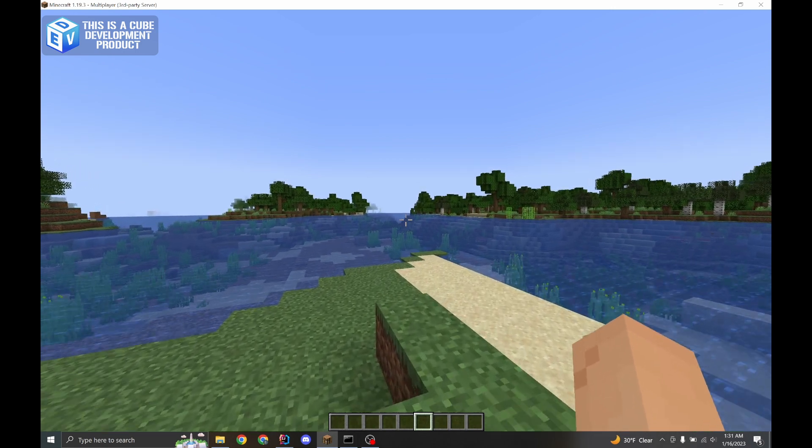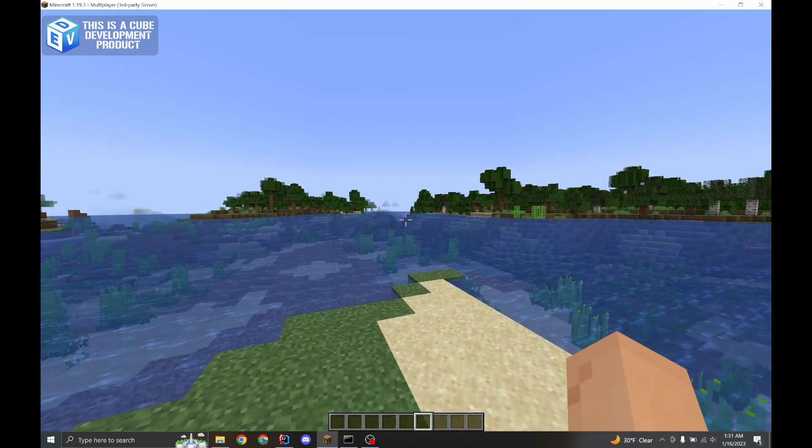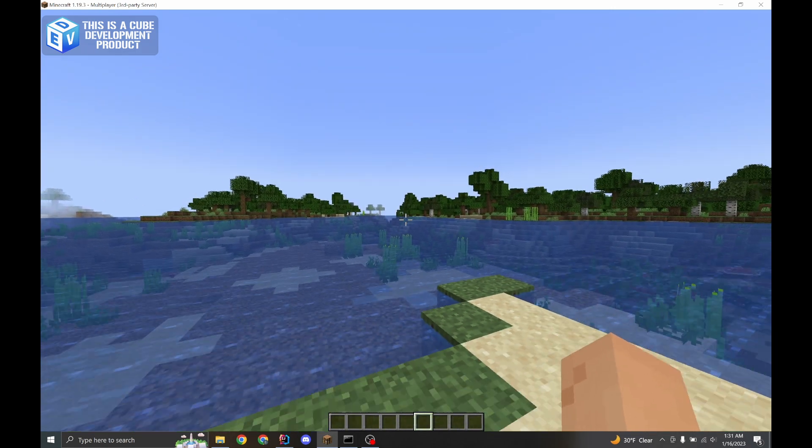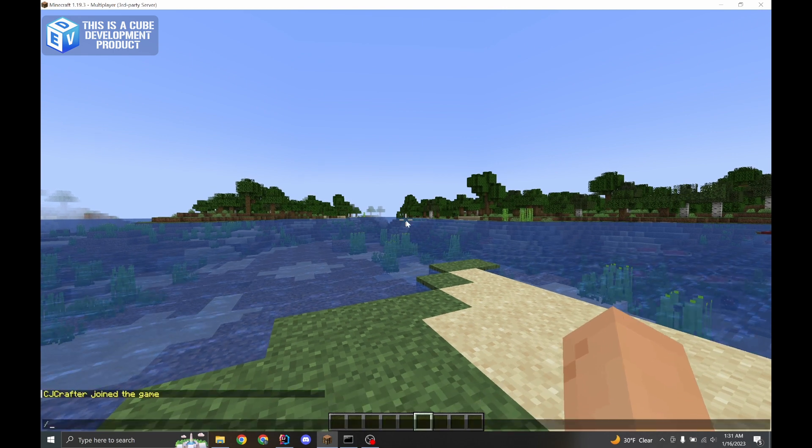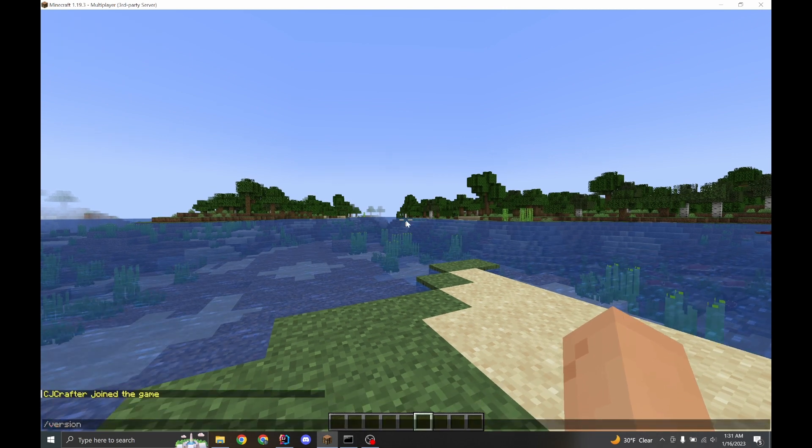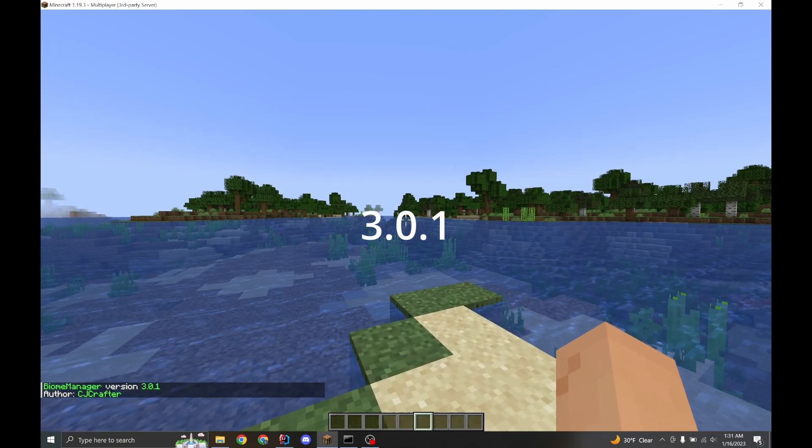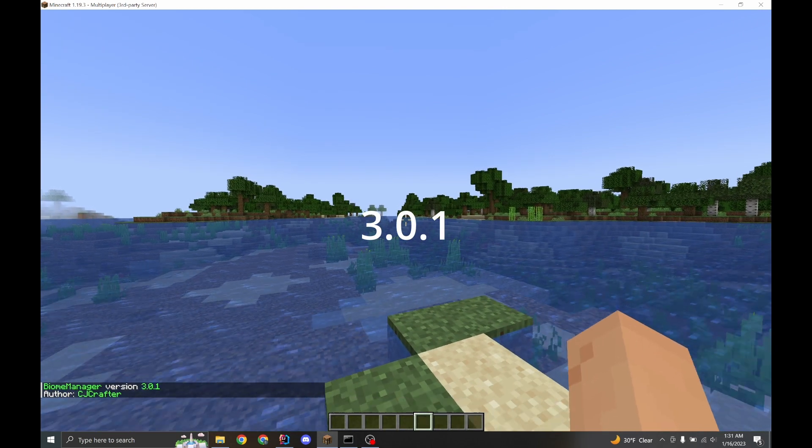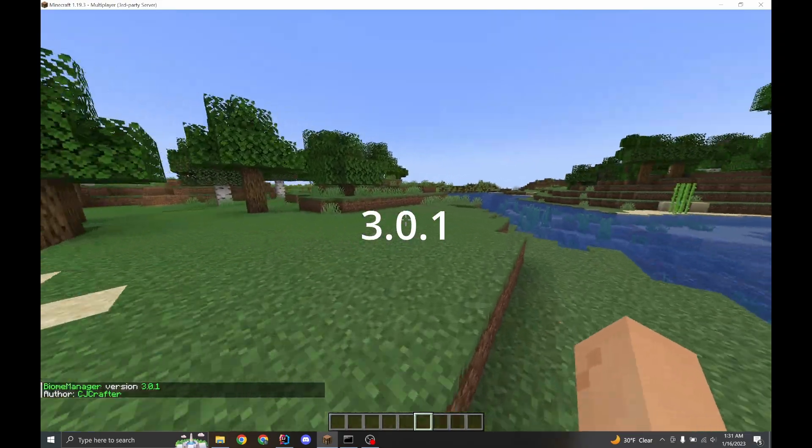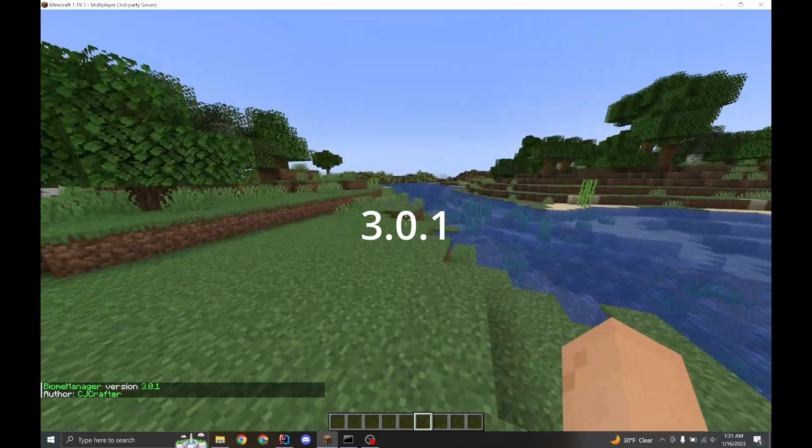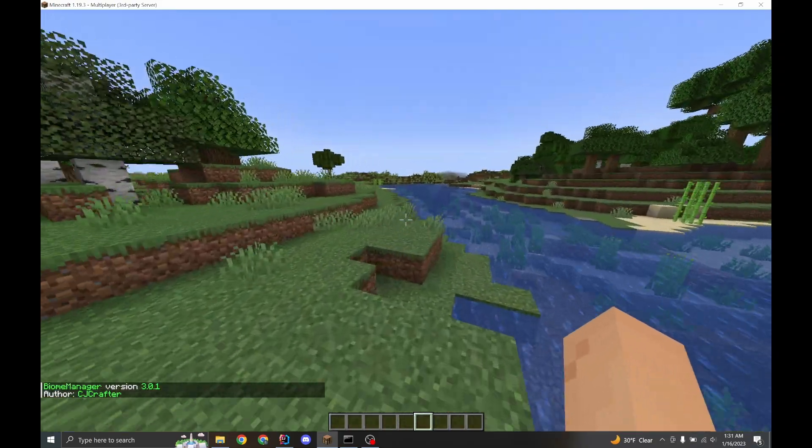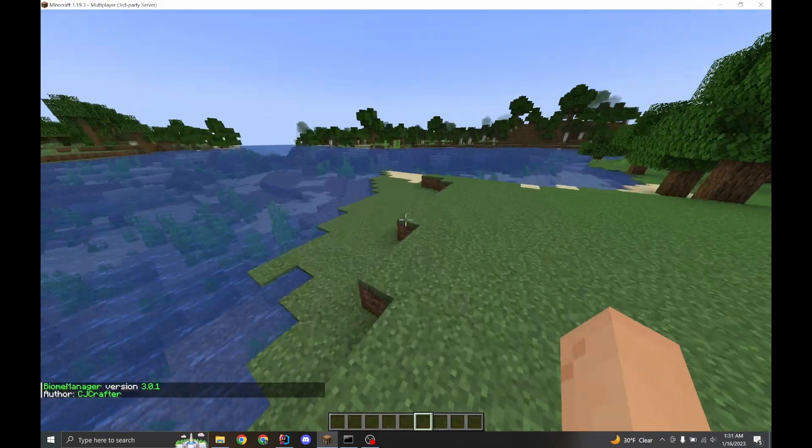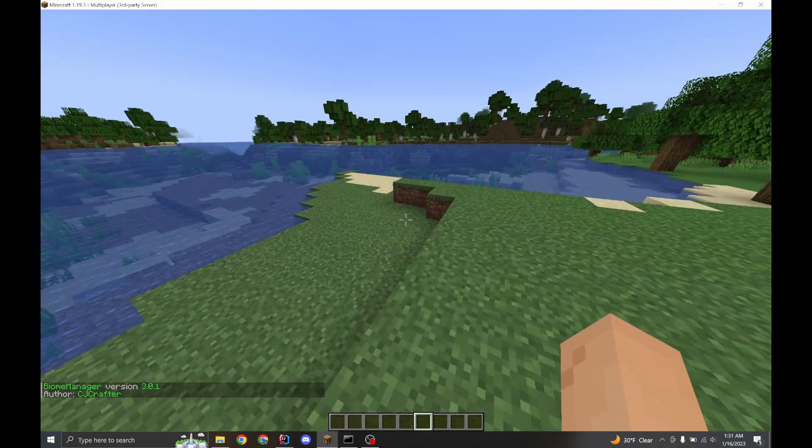Hey, this is CJ Crafter, and welcome to the Biomanager tutorial. Biomanager is currently version 3.0.1, but most of the features are most likely unchanged, even if you are on future versions.